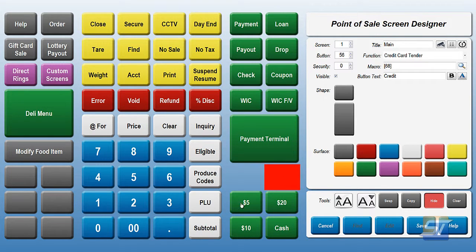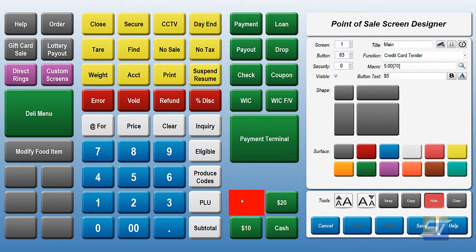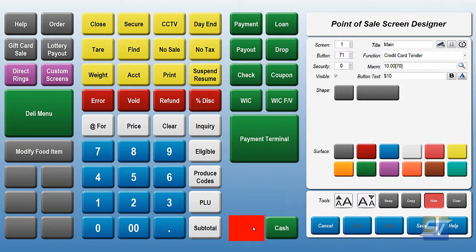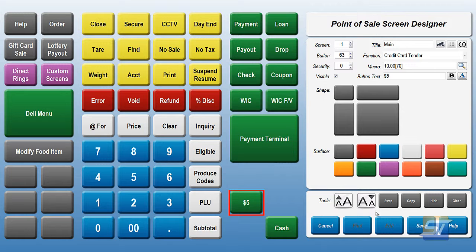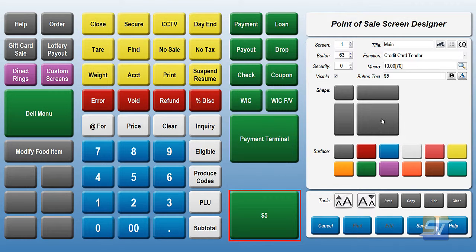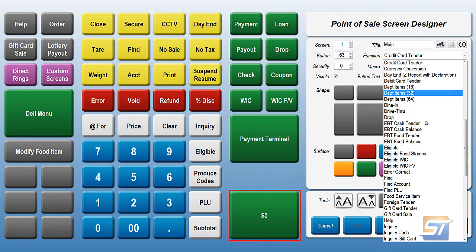Now if you want to, you can also make your cash buttons larger. You can leave these at $5, $20, $10 cash, or if you want to make one large cash button, we'll go ahead and make that a quad and change it to cash tender.